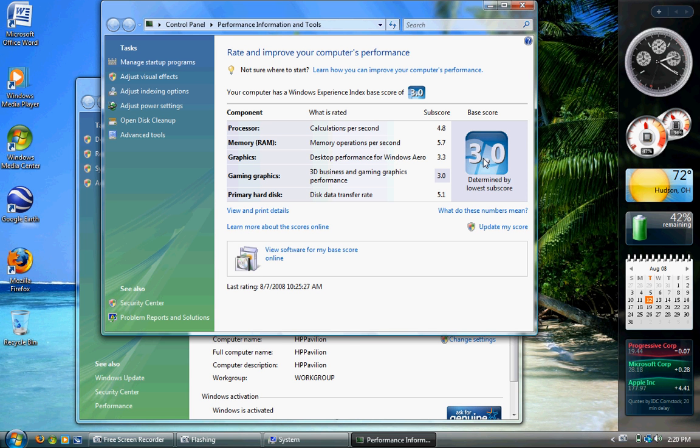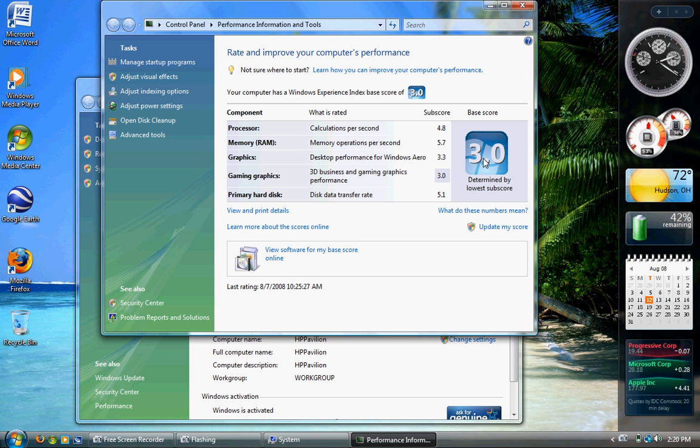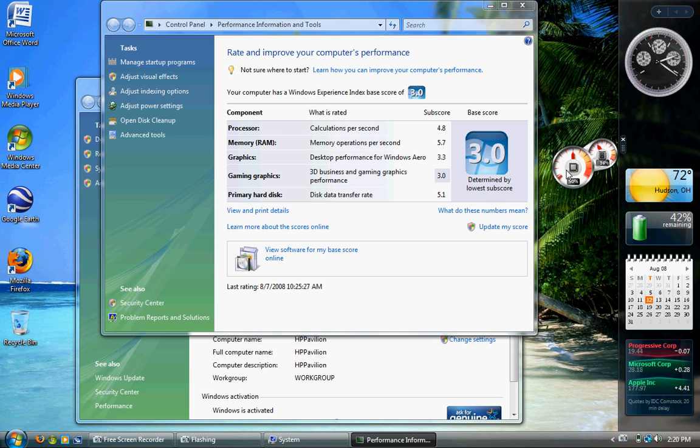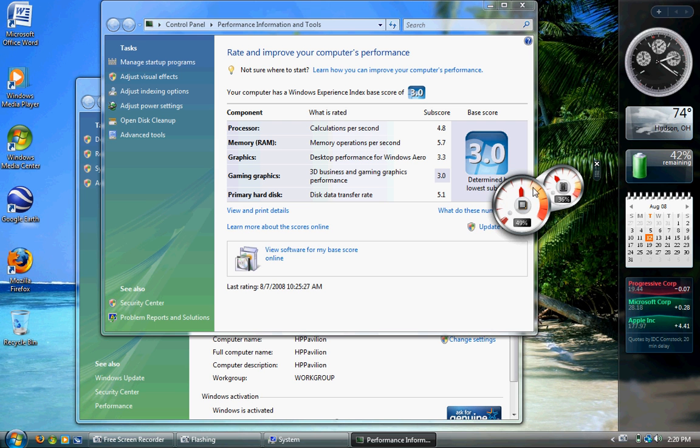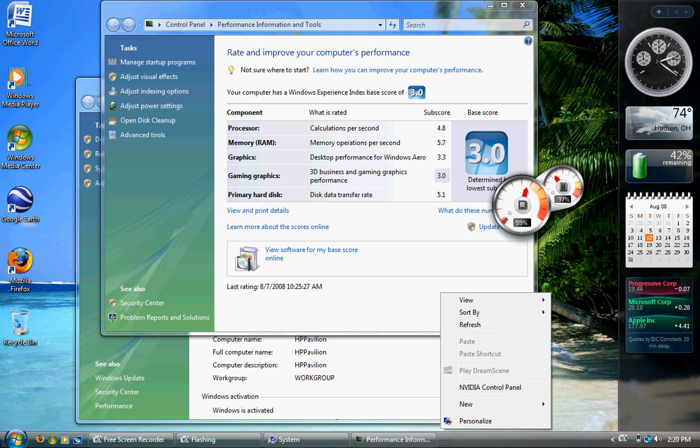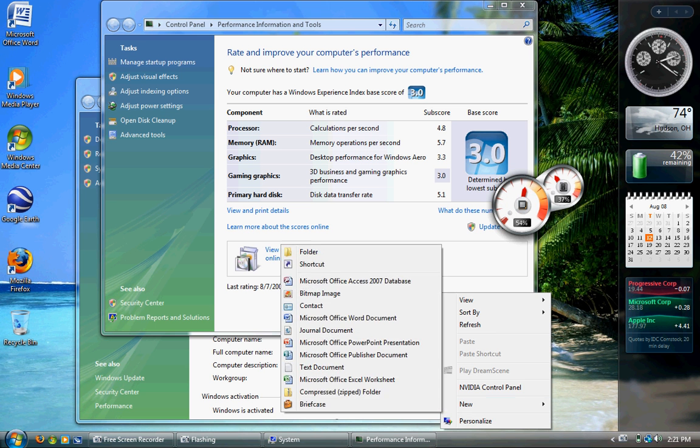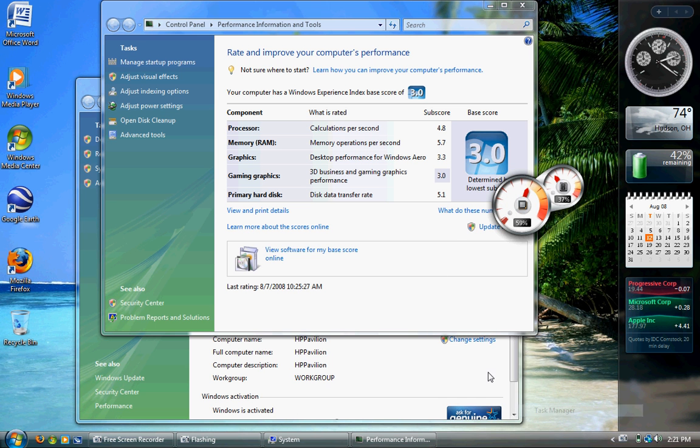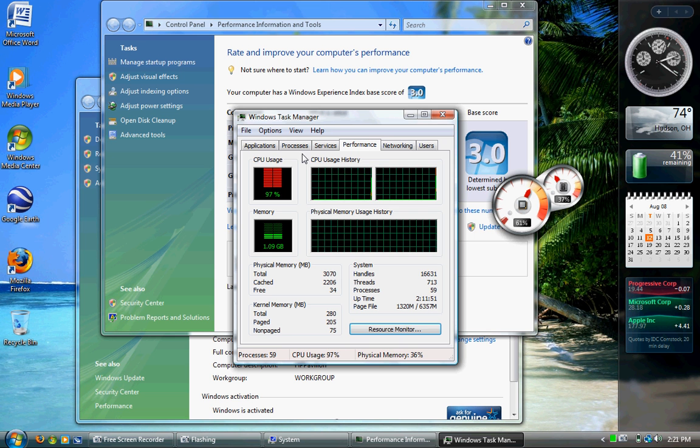64-bit Vista Ultimate can see over 128 gig of RAM. However, 32-bit Ultimate can really only see about 3 gig. Some people might say 4, but I can't even get 64-bit to see and utilize 4 gig. As you can see, I'm only on 36%, which is probably about 1.2 gig, 1.1 gig.